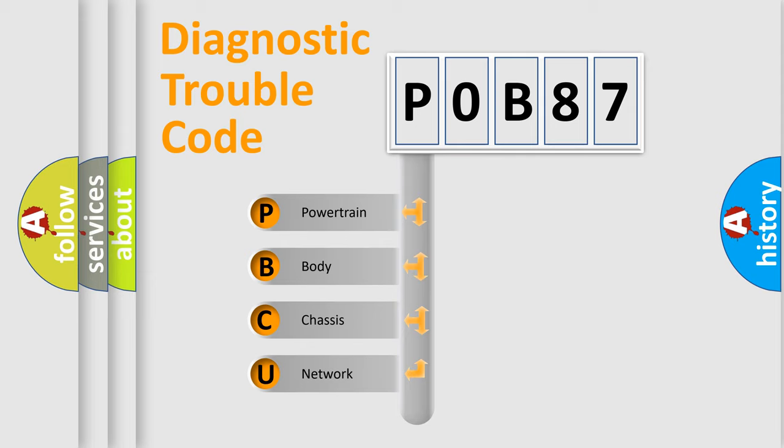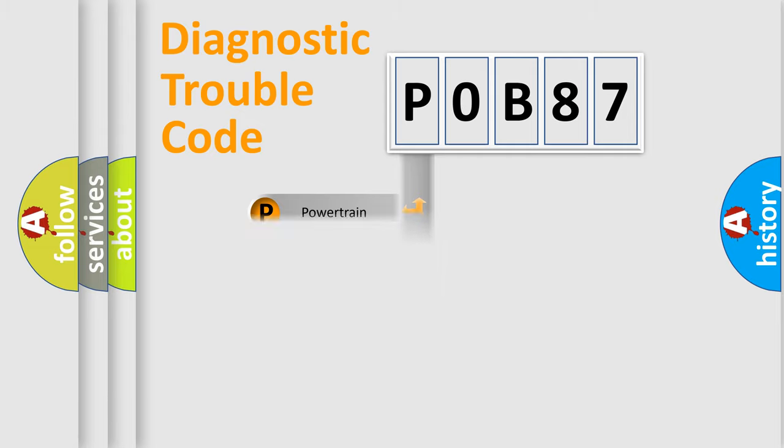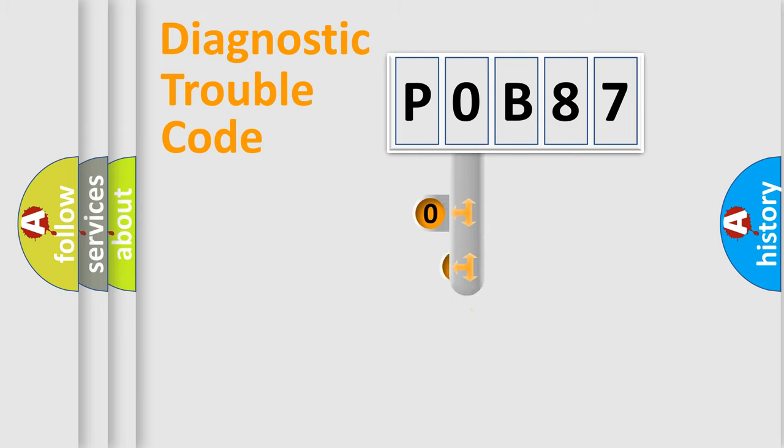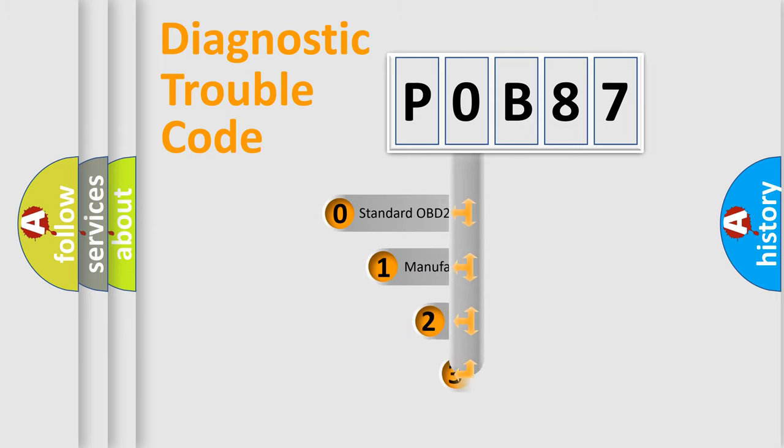We divide the electric system of automobile into four basic units: Powertrain, Body, Chassis, and Network. This distribution is defined in the first character code.